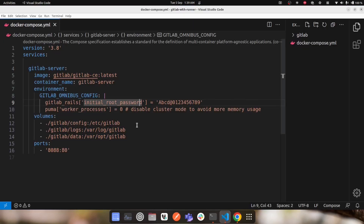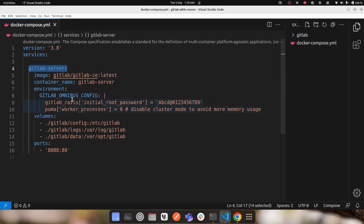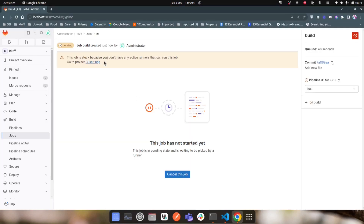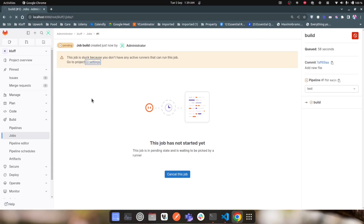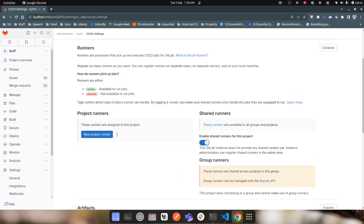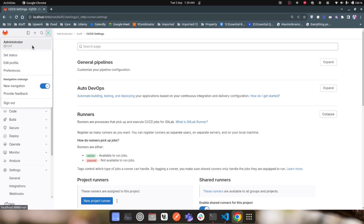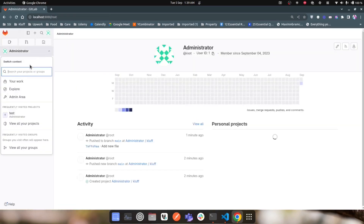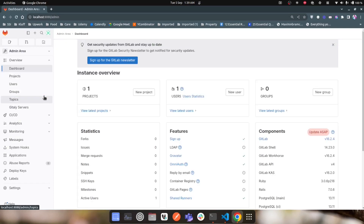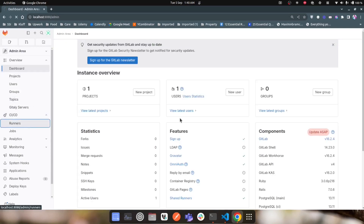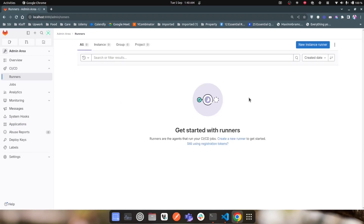Looking at the Docker Compose, we are running the GitLab server, but the CI/CD message says there are no active runners. I'll check the CI settings of the project first. In the runner section I don't see any runner — neither dedicated to this project nor any shared runner. Going to the Admin section, then Admin Area, then CI/CD and Runners, there are no runners there either.